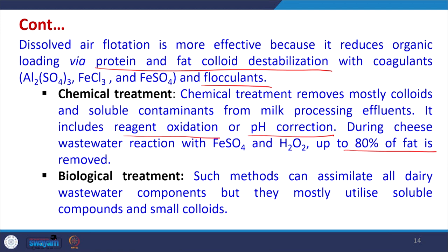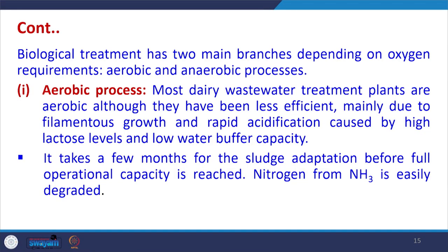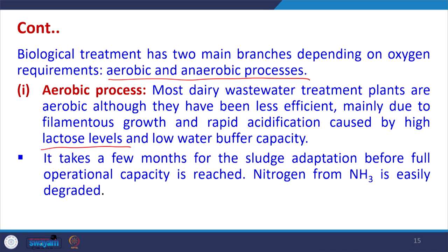Biological treatment can assimilate all dairy wastewater components but mostly utilizes soluble compounds and small colloids. This includes two approaches based on oxygen requirements: aerobic and anaerobic processes. Most dairy wastewater treatment plants are aerobic, although they have been less efficient mainly due to filamentous growth and rapid acidification caused by high lactose levels and low water buffer capacity. Aerobic treatment takes a few months for sludge adaptation before full operational capacity is reached.